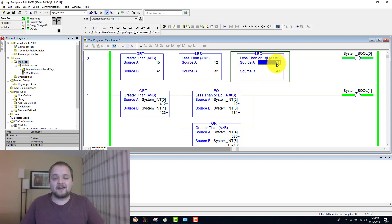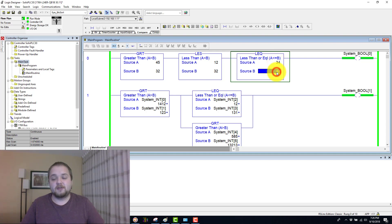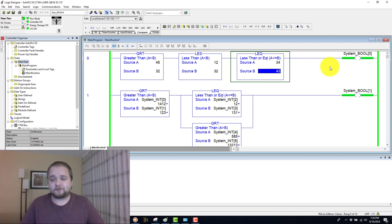However, looking at the numbers, we have 34 less than or equal to 43, which that is the case. And therefore, our system Boolean zero is energized.